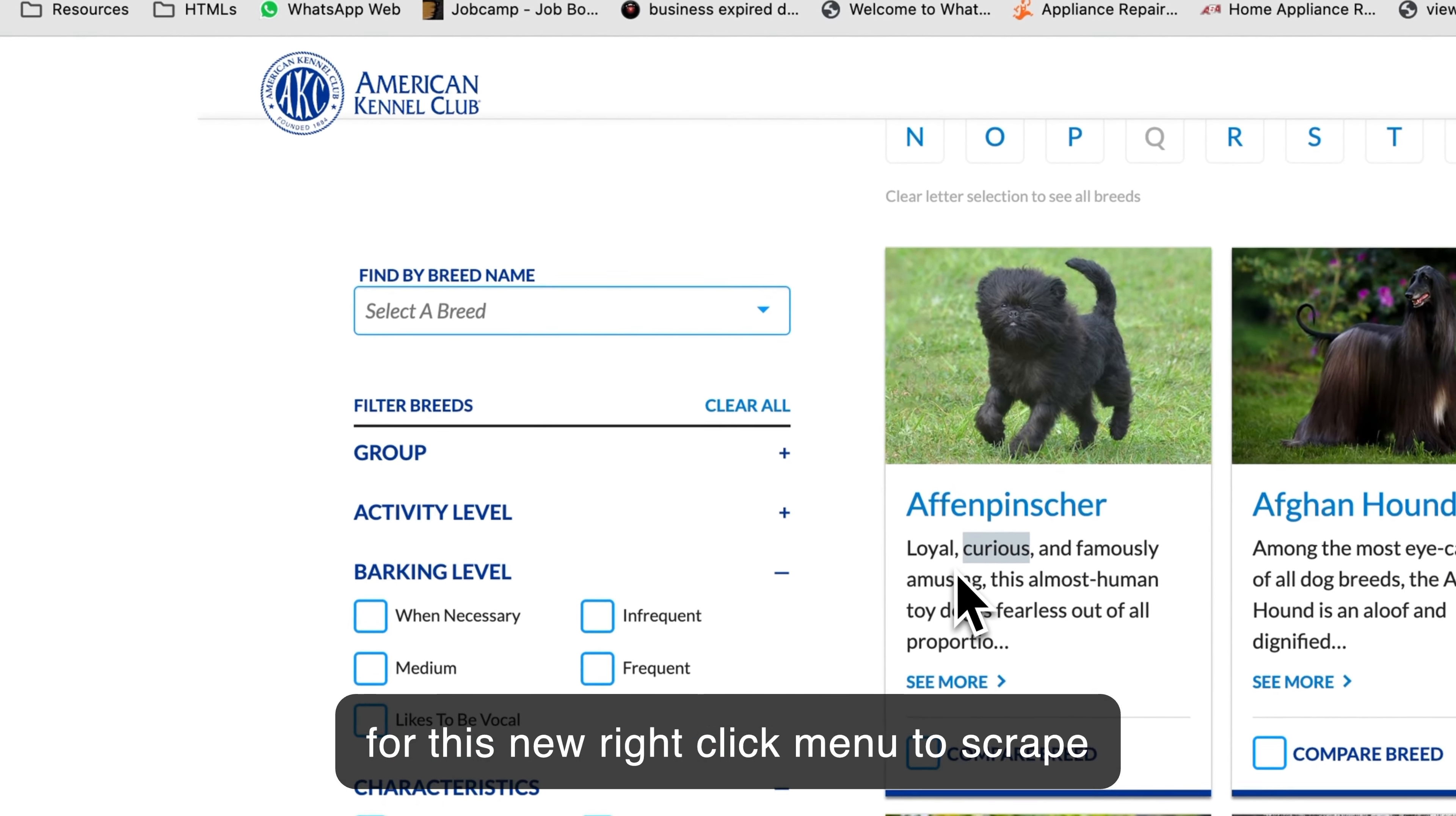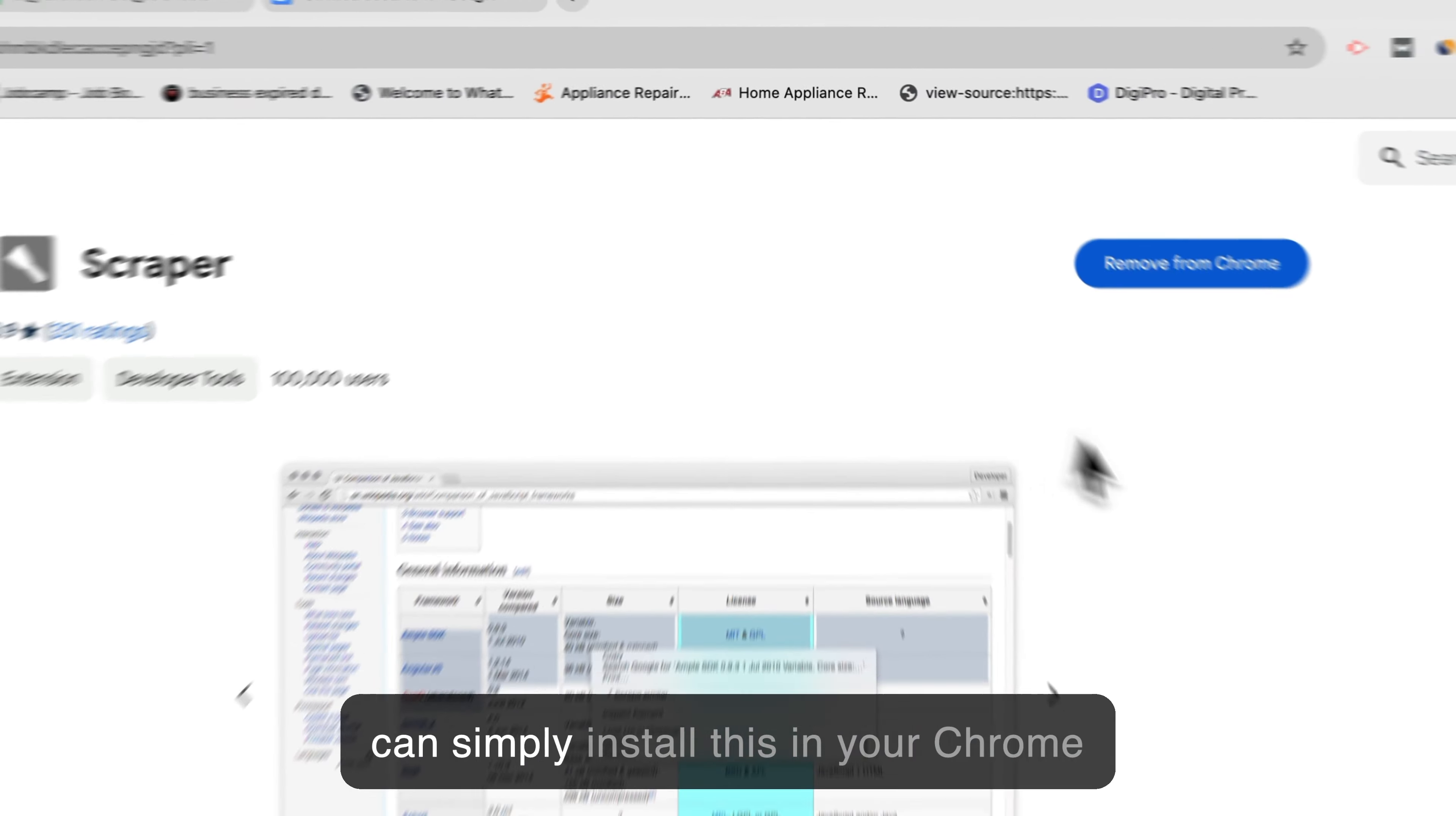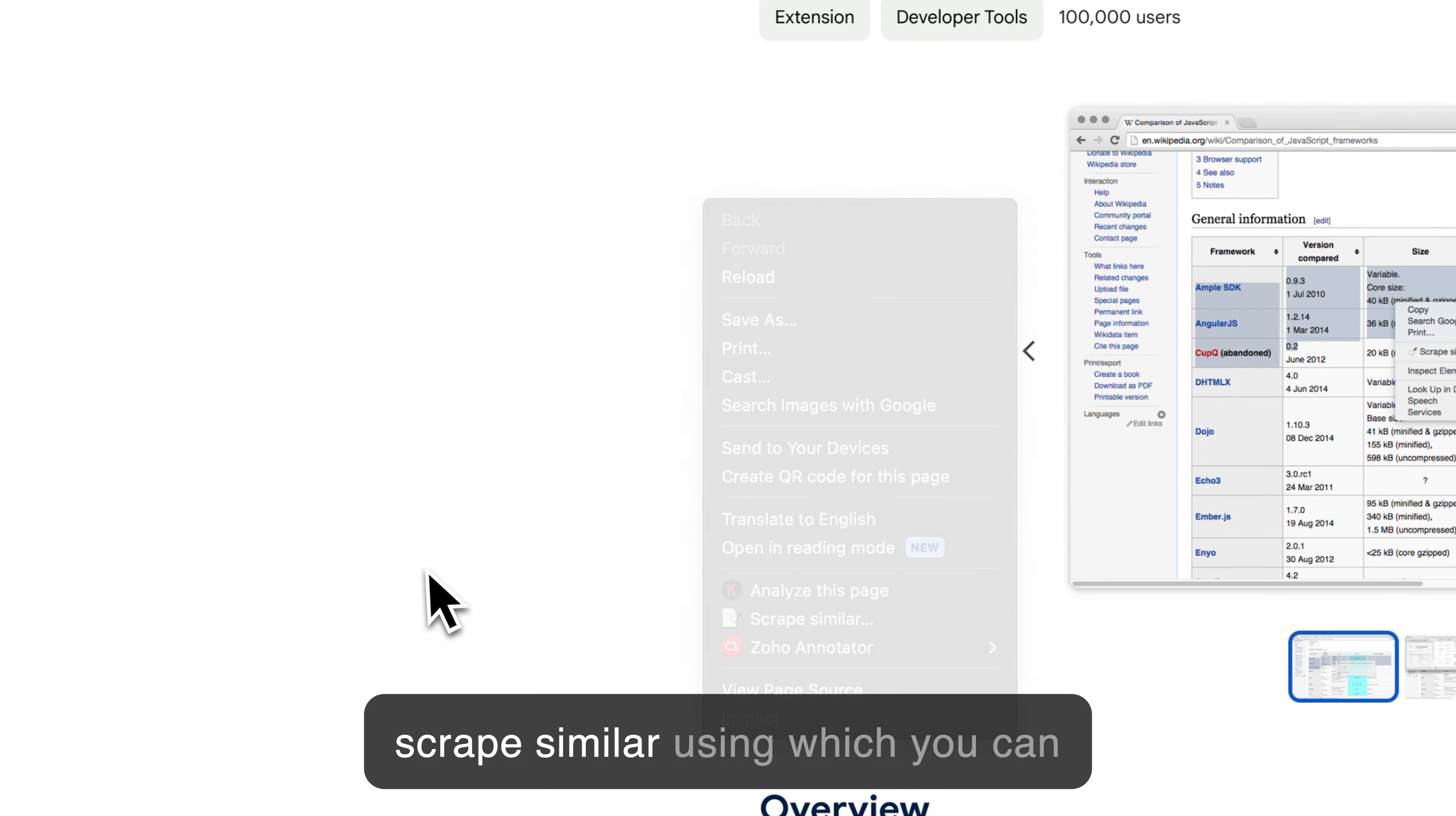For this new right-click menu to scrape similar, all you need is this free Chrome extension called Scraper. You can simply install this in your Chrome browser and you will get a new menu, Scrape Similar, using which you can fetch any kind of list data from any website.